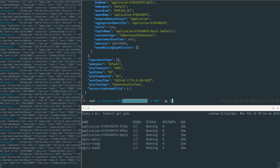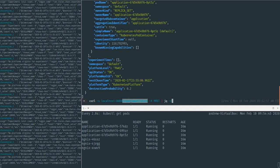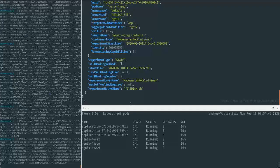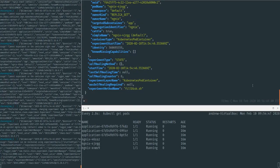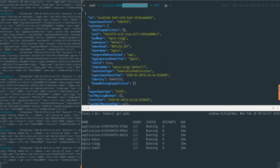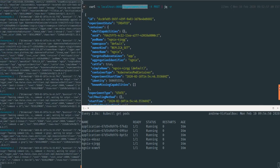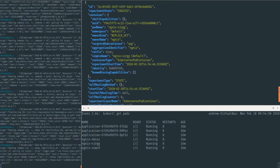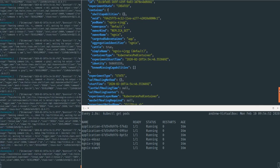When I run this, what we should see is we get an experiment here. It's created against a single container. So we're going to see against this Nginx container, it's running an experiment called Fill Disk.